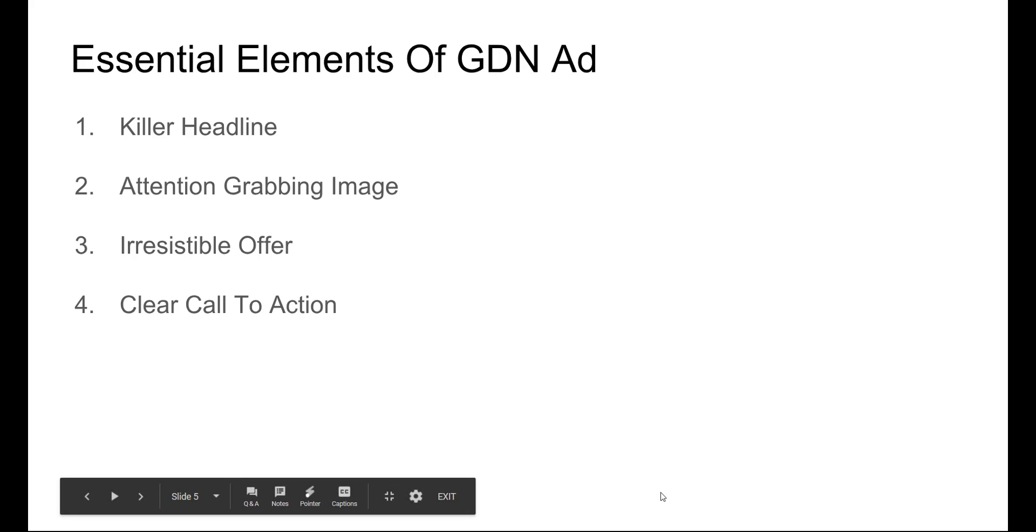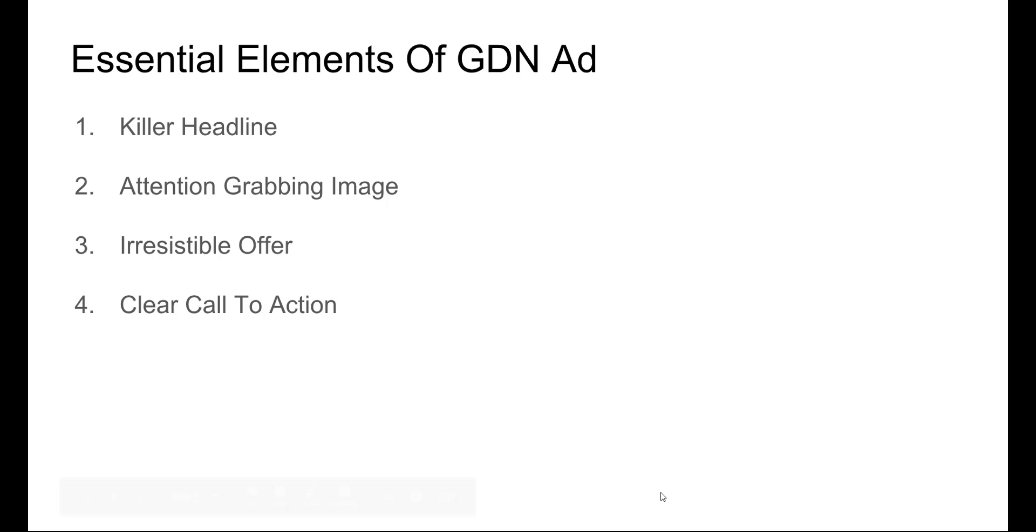So what are the essential elements of a good Google Display Network remarketing ad or just a Google Display Network ad in general? You need a killer headline, attention-grabbing image, an irresistible offer, and a clear call to action. Very similar to how I would run a Facebook ad. You need these four elements there to be successful.